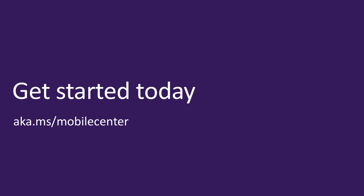That's it for today's demo and this webinar. If you haven't done so already, you can set up a Mobile Center account at aka.ms slash mobile center. It takes two minutes or less to connect your app and get started, as you saw. Mobile Center is free while in preview, so now is a great time to sign up.